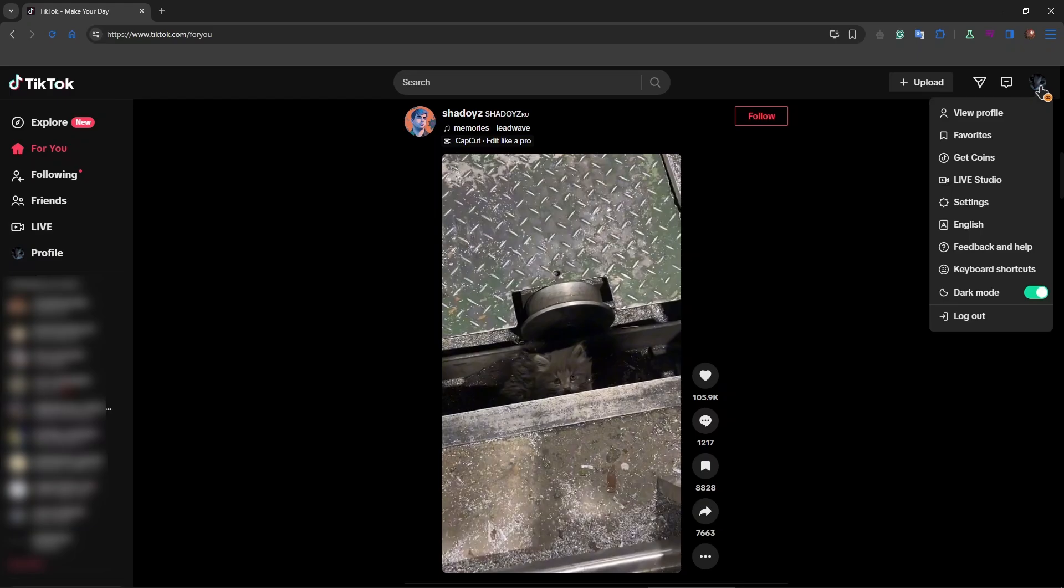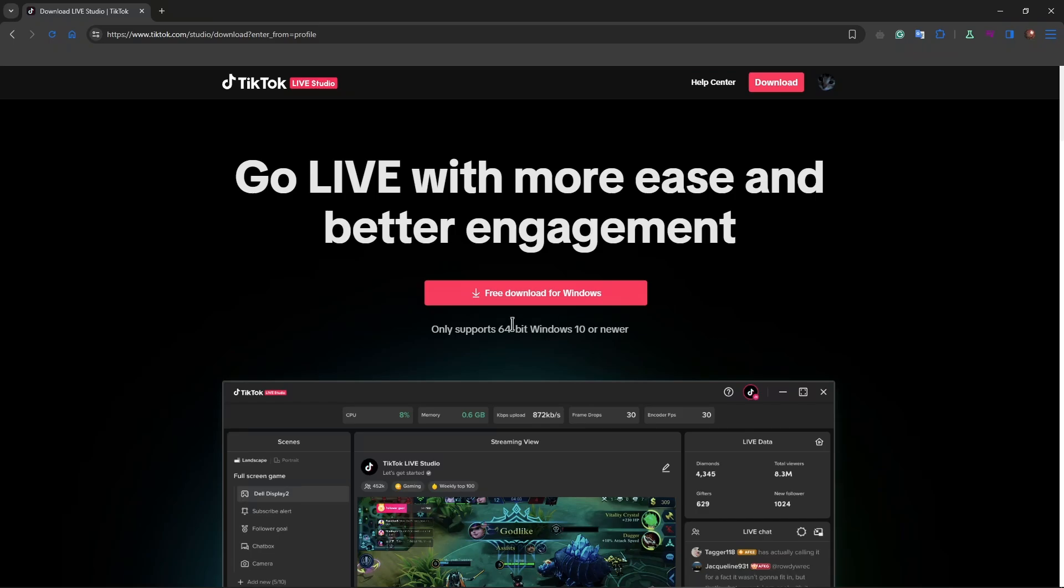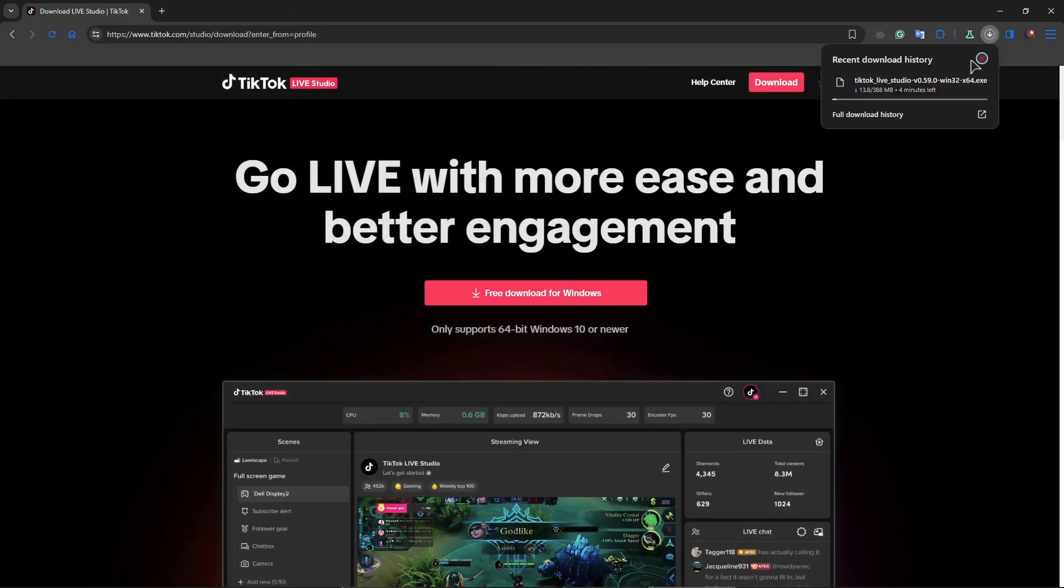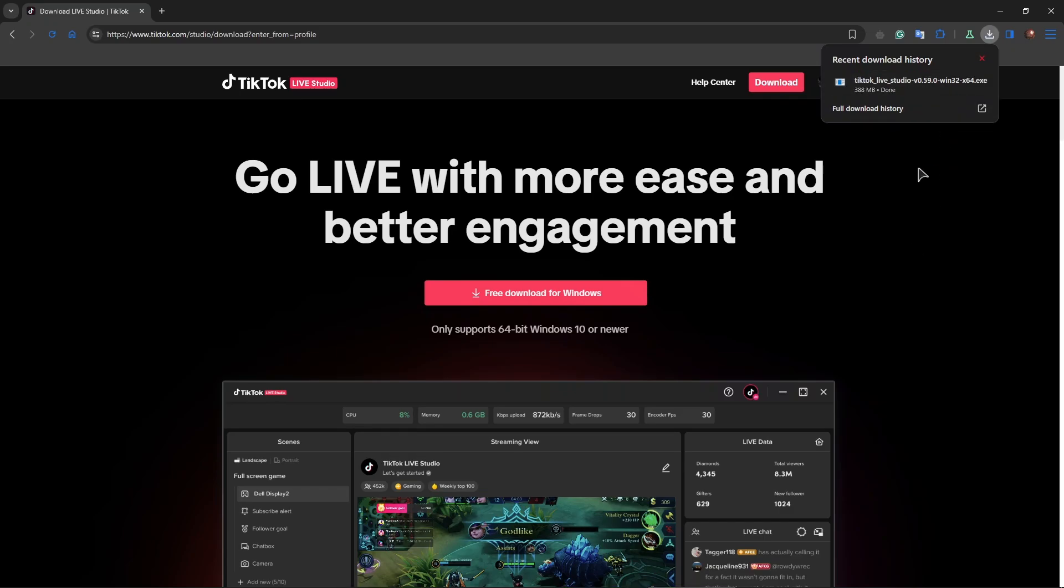But we can still stream to TikTok. For that, go to the top right corner then choose Live Studio. From here you need to download a free application for Windows to go live to TikTok. Download it for Windows and install it to your PC. I'm downloading now. Okay, now the download is finished.